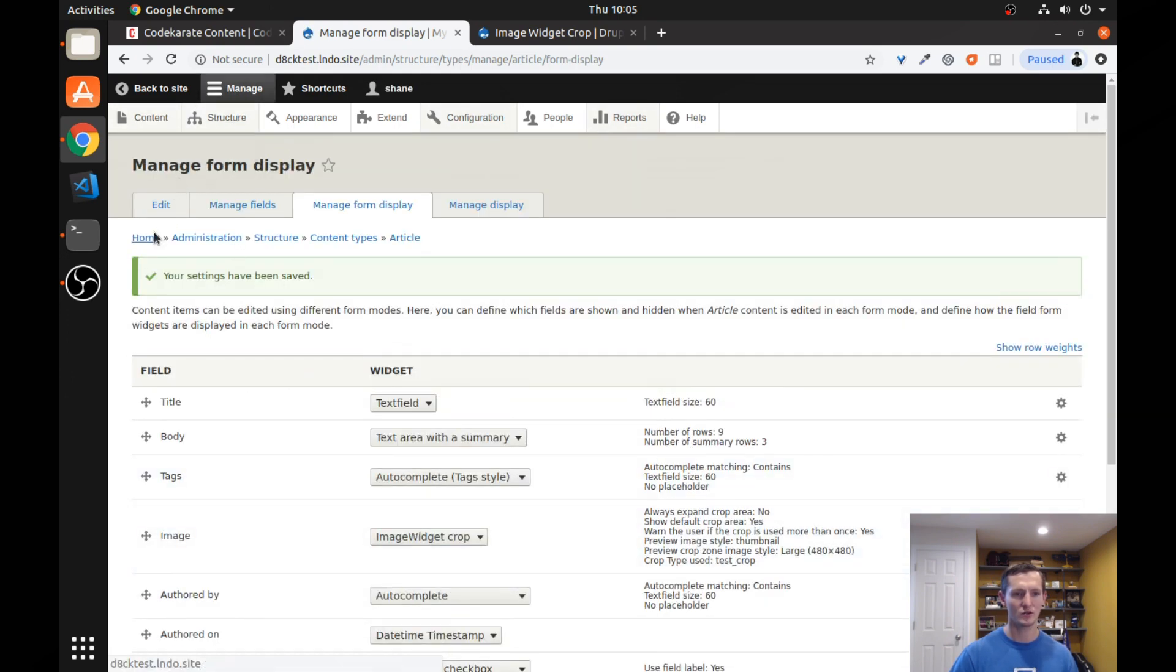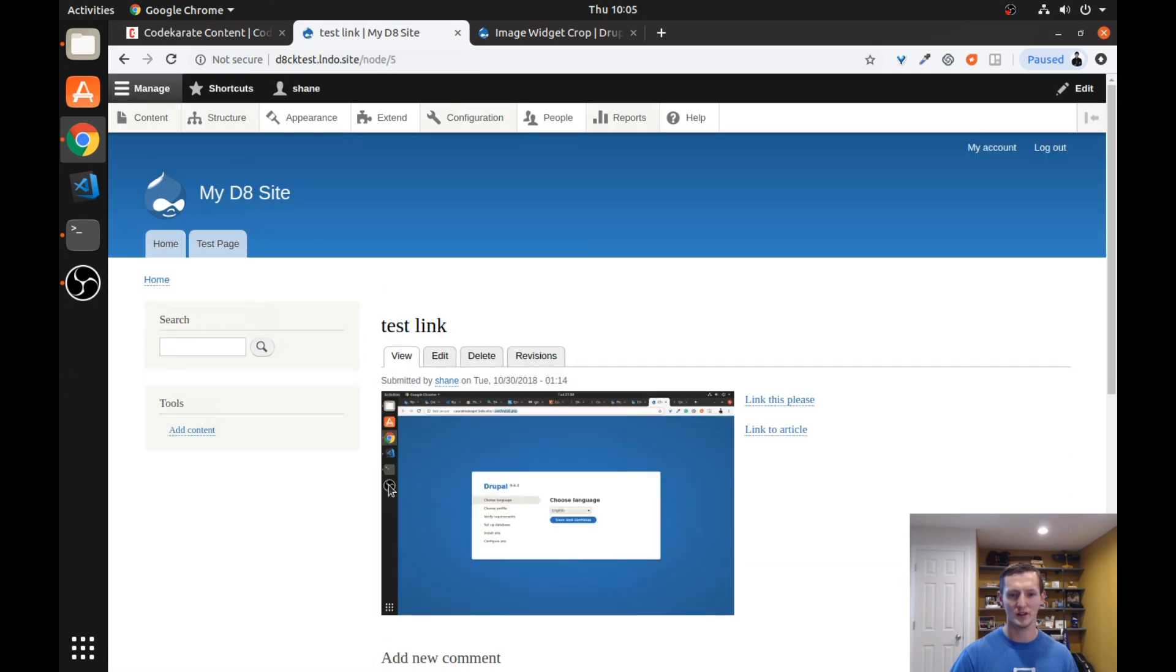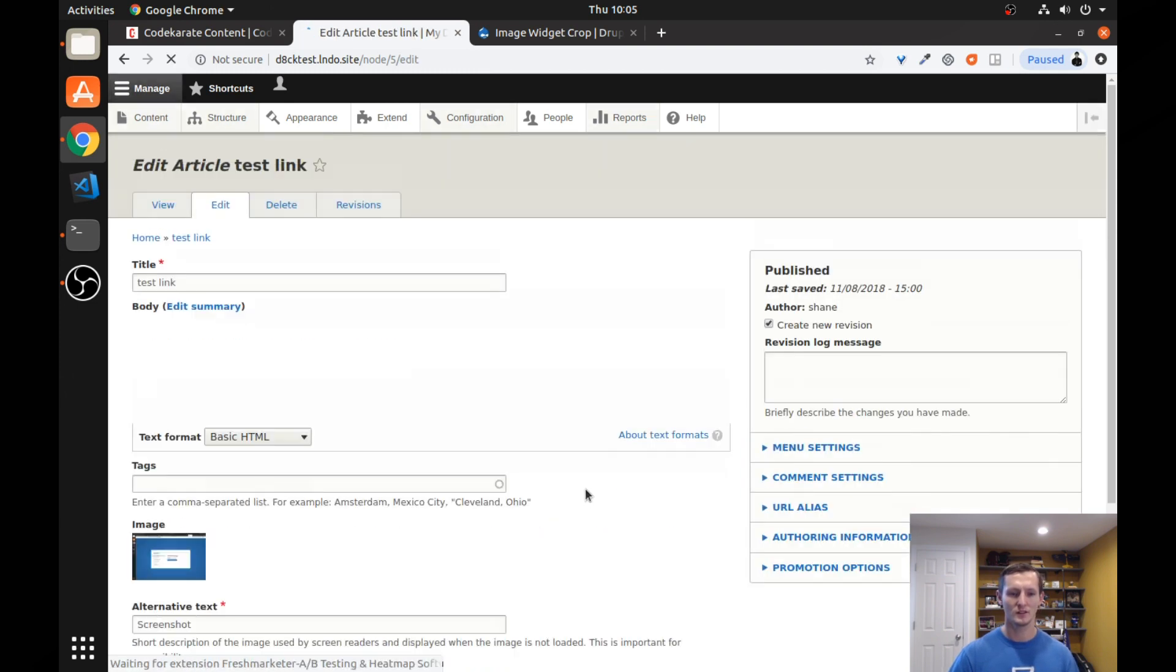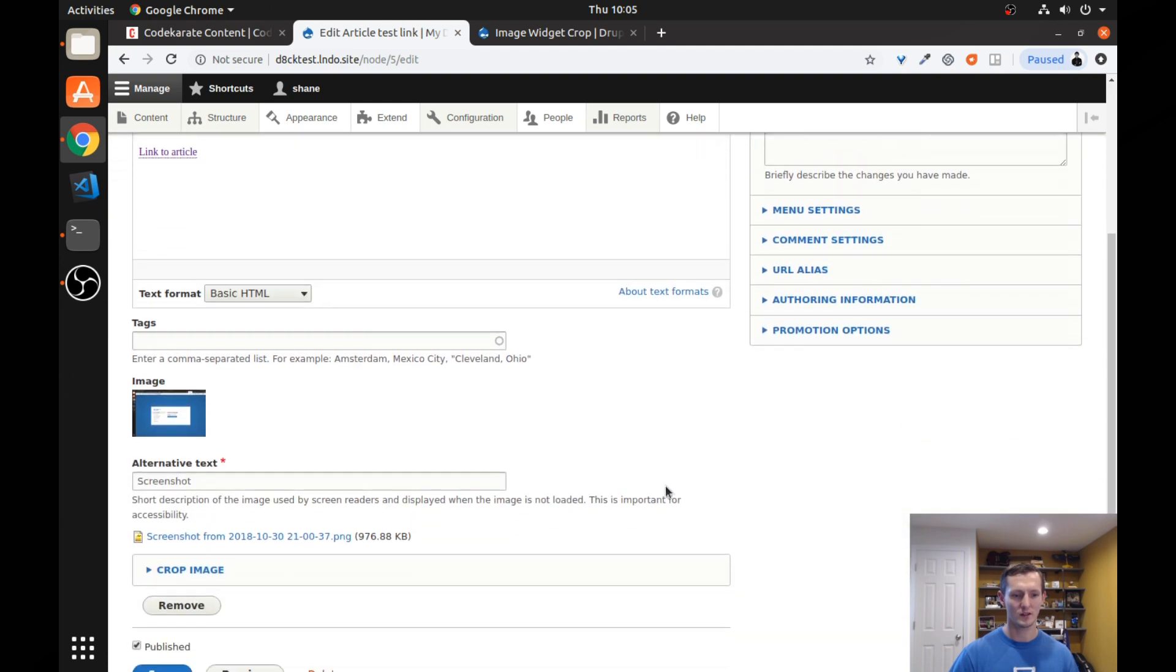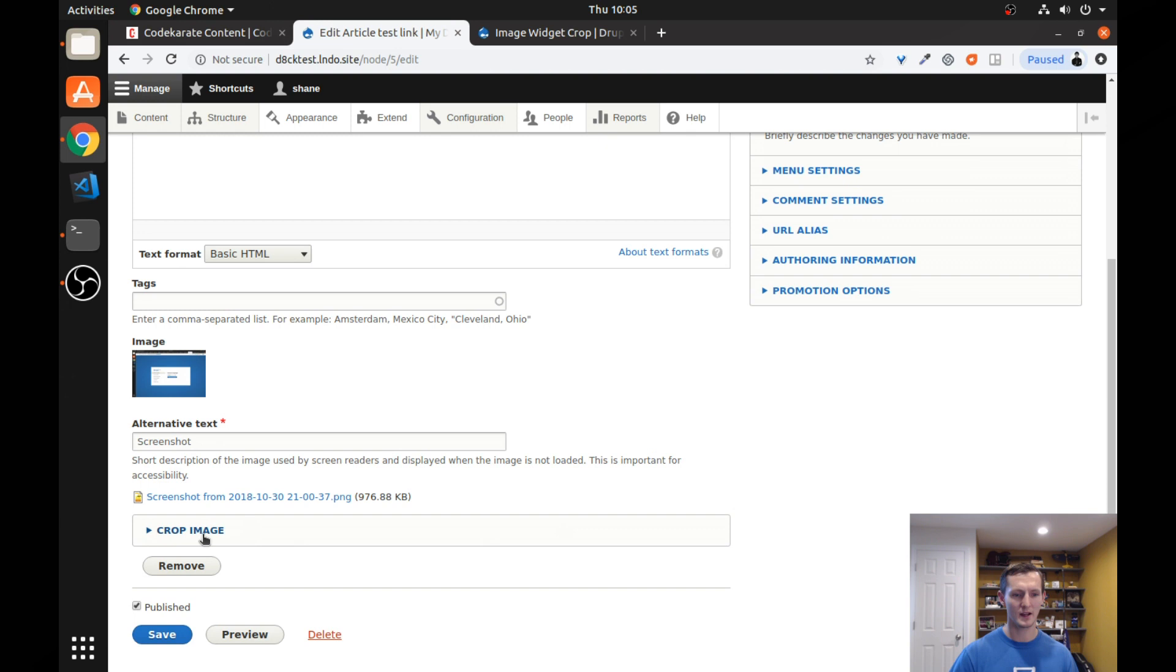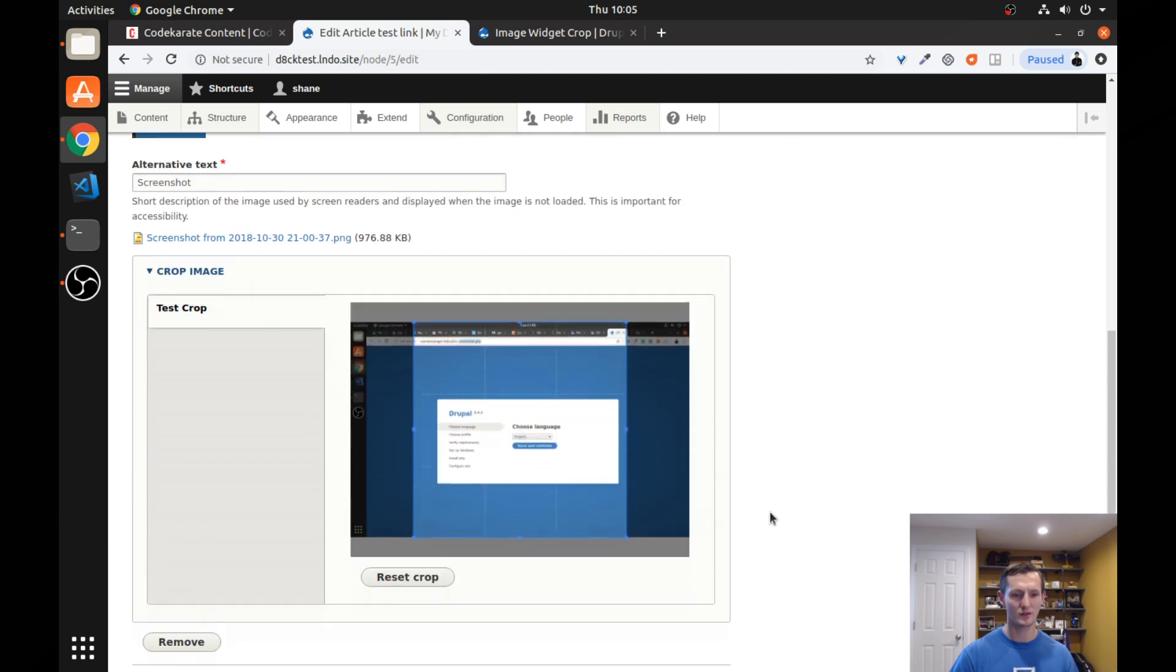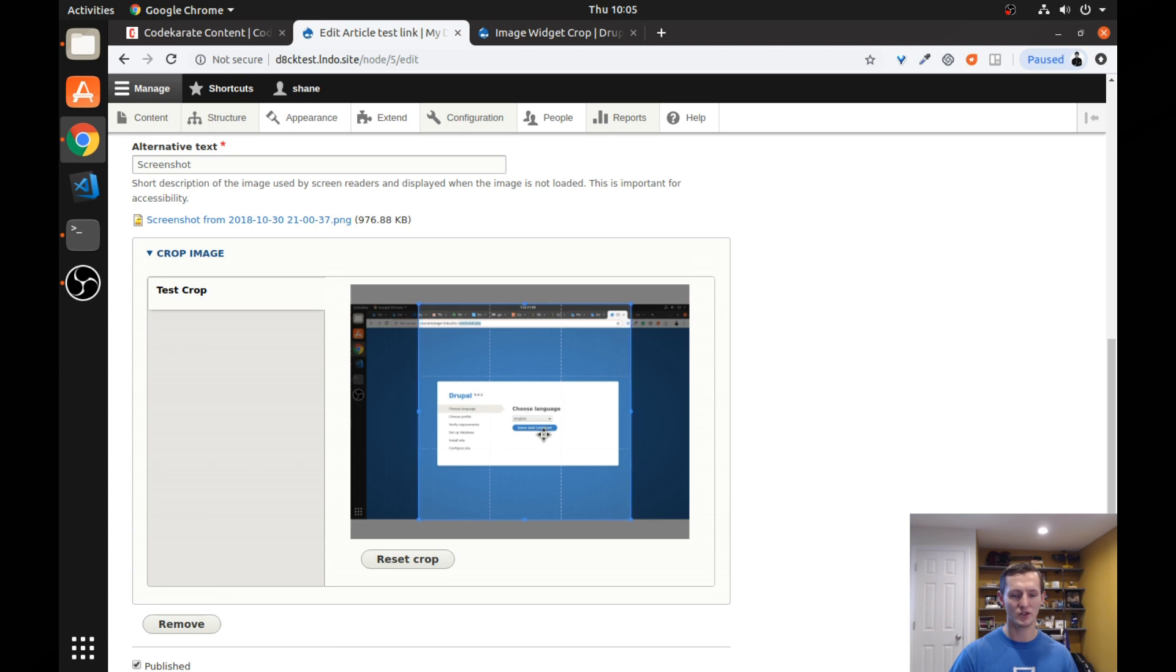So if I go back to just the main page, you can see I have an article here with a screenshot on it or an image. And I want to be able to crop that to a specific part. So I come down into here. And you'll see, it's just a normal image field like you'd expect. But there's a crop image option.